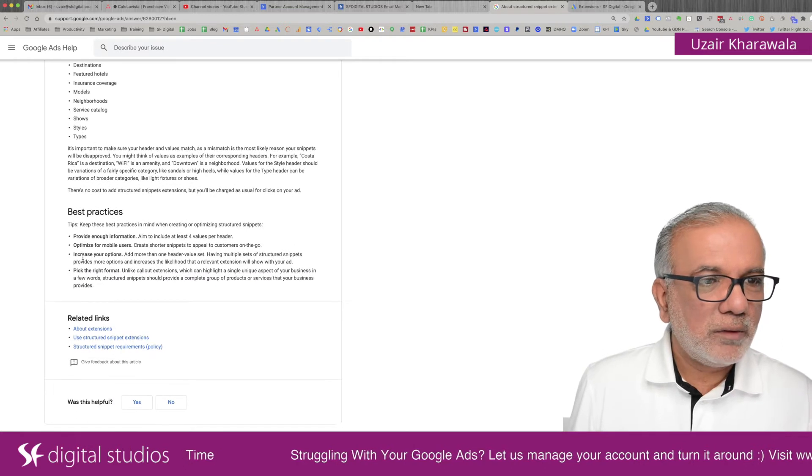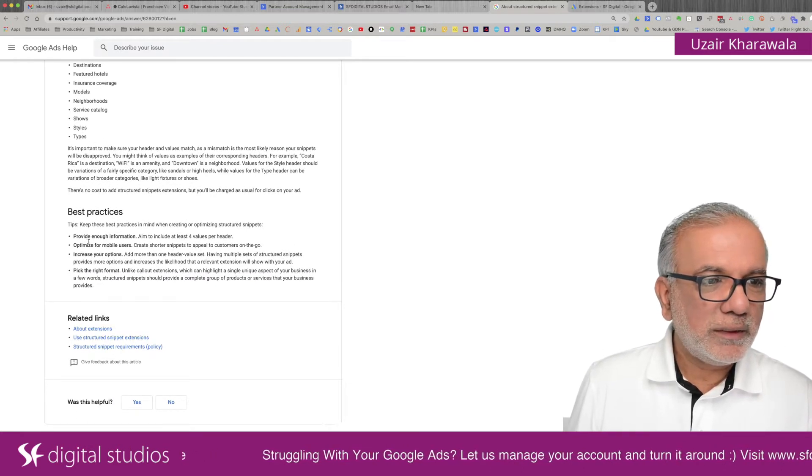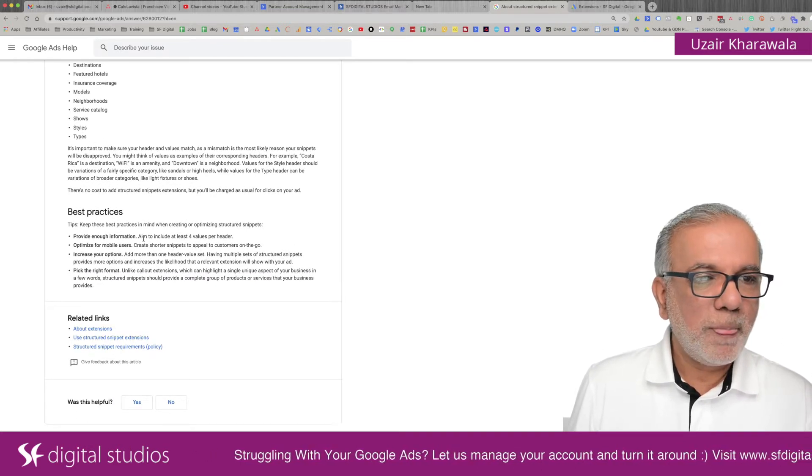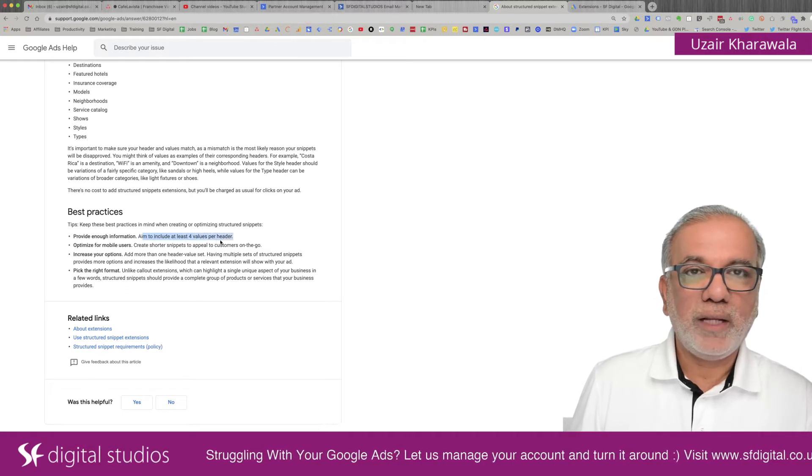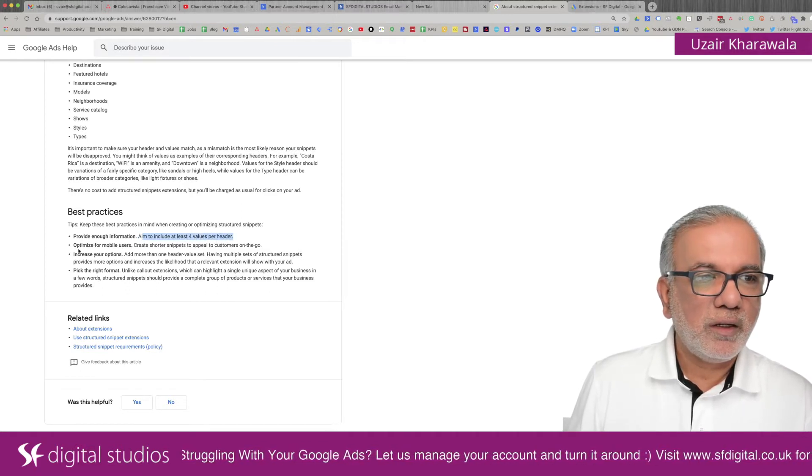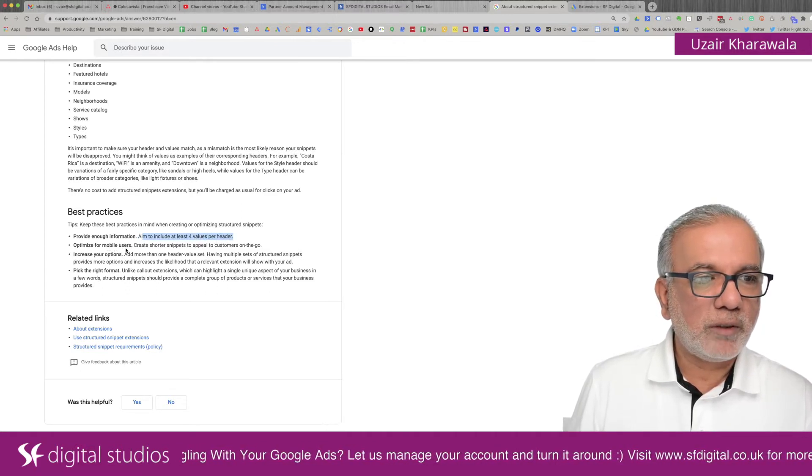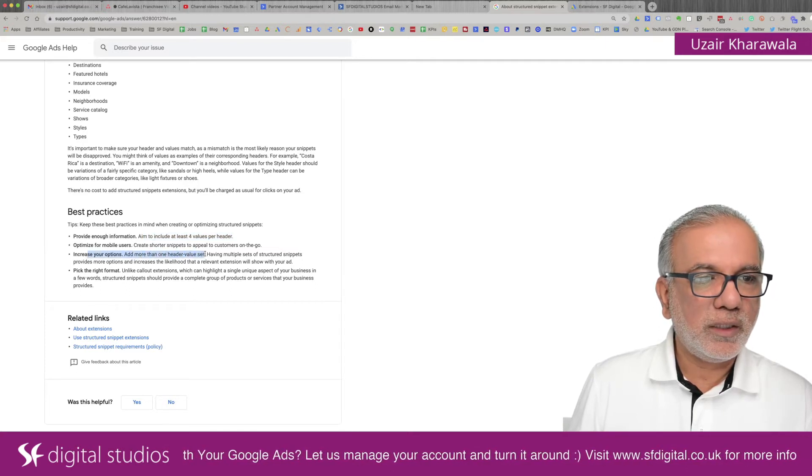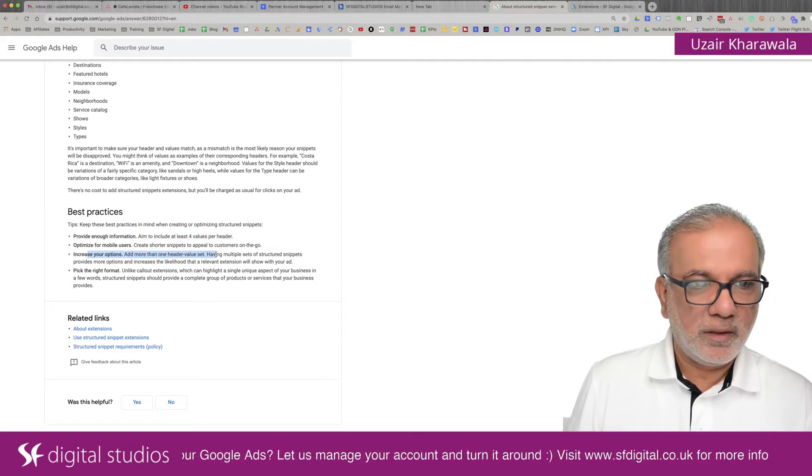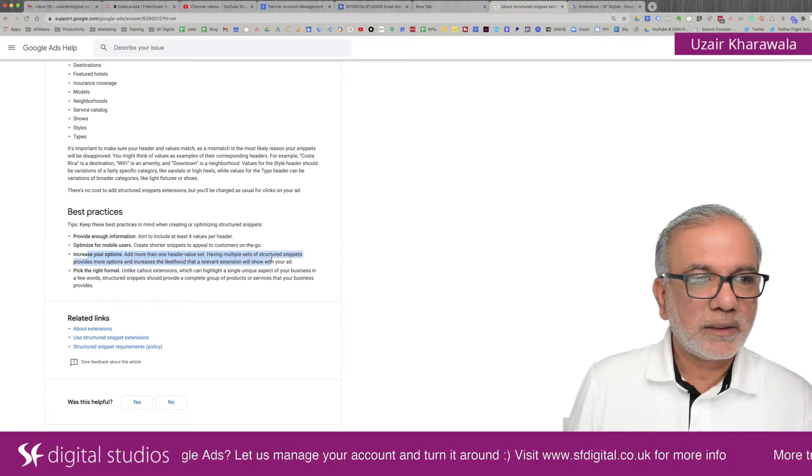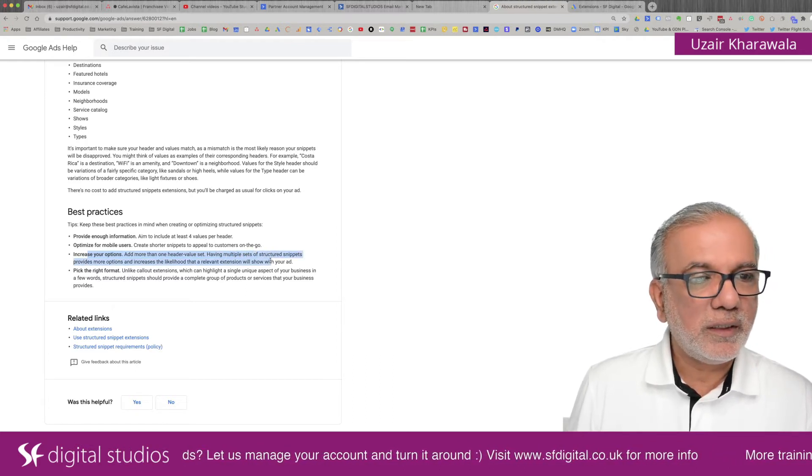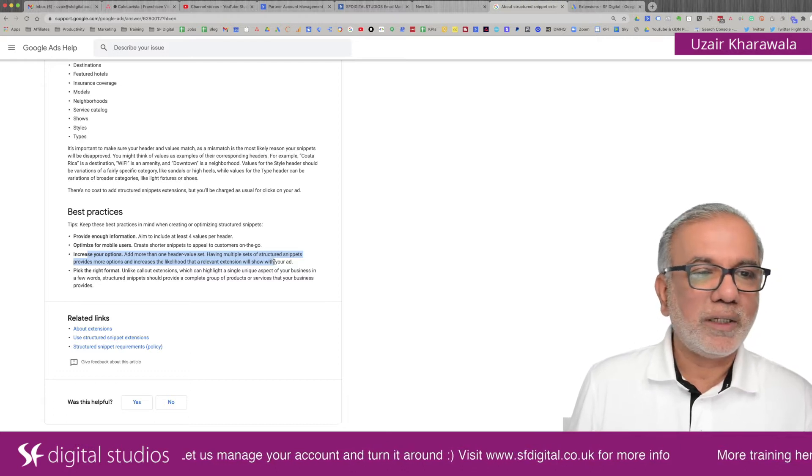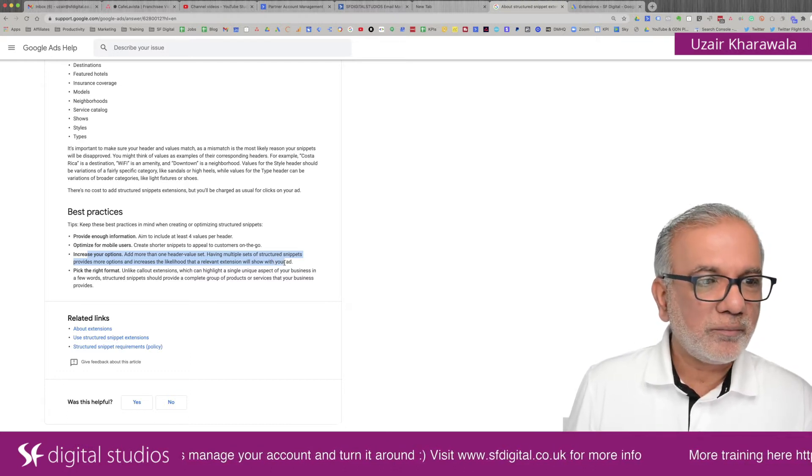Let's have a look at the best practices, provide enough information, aim to include at least four values per header, optimize for mobile users, increase your options, so one header value set, have multiple sets of structured snippets, provides more options and increases the likelihood that the relevant extension will show with your ad.